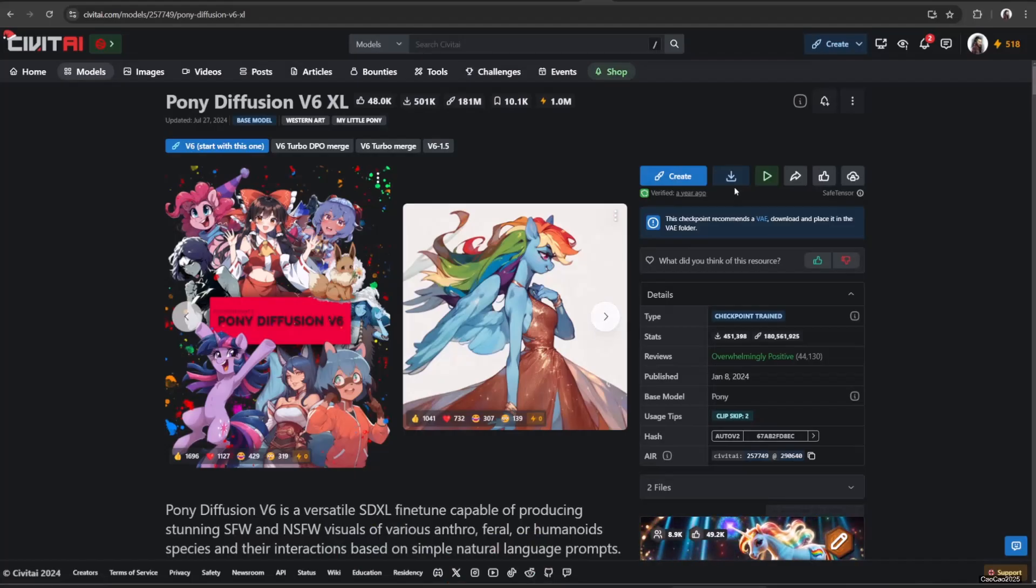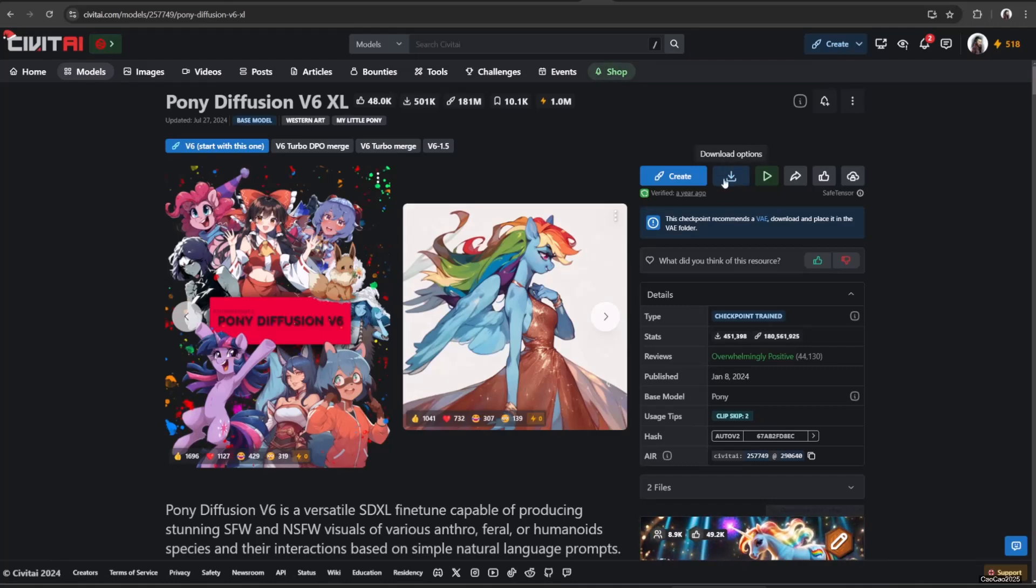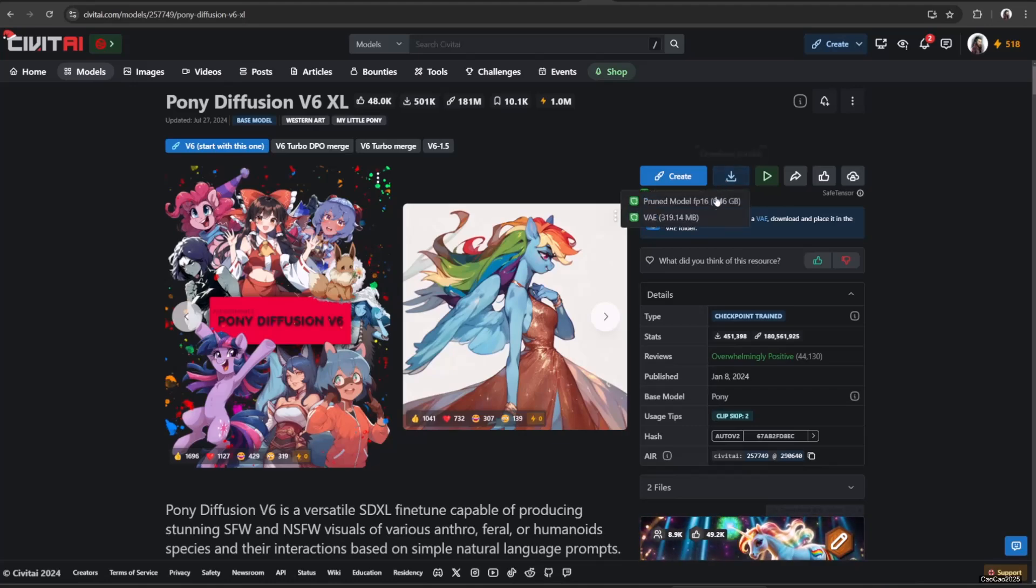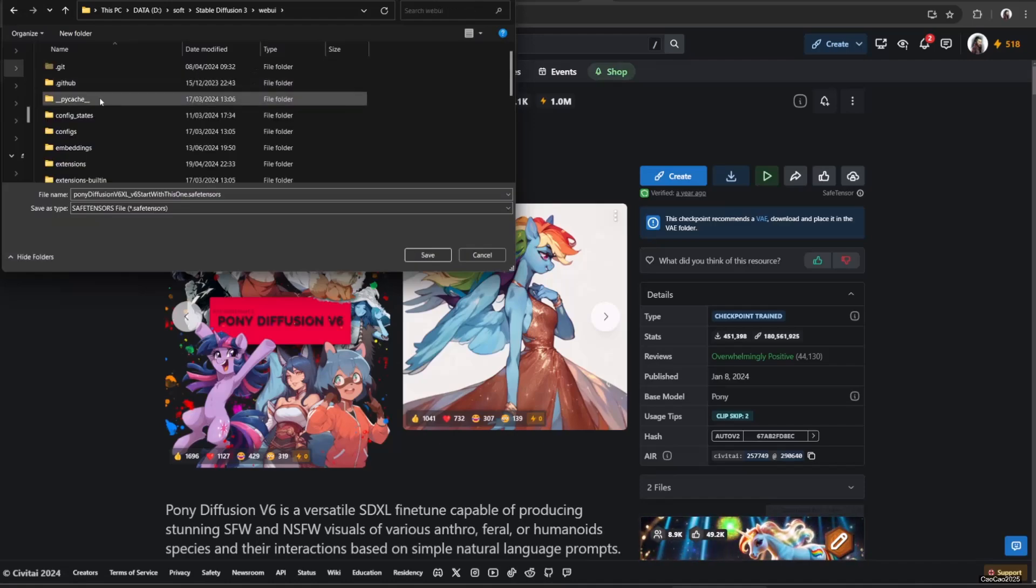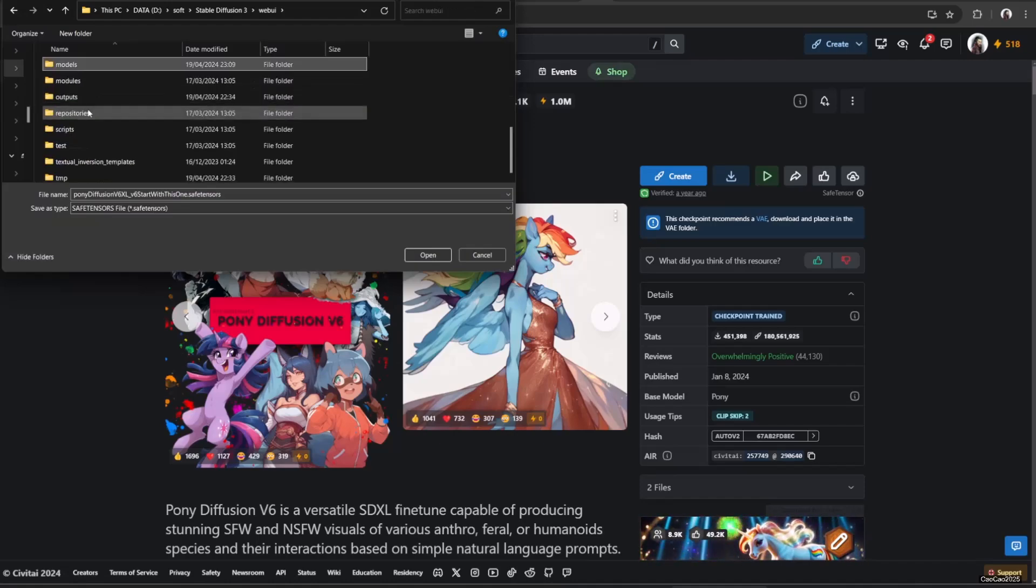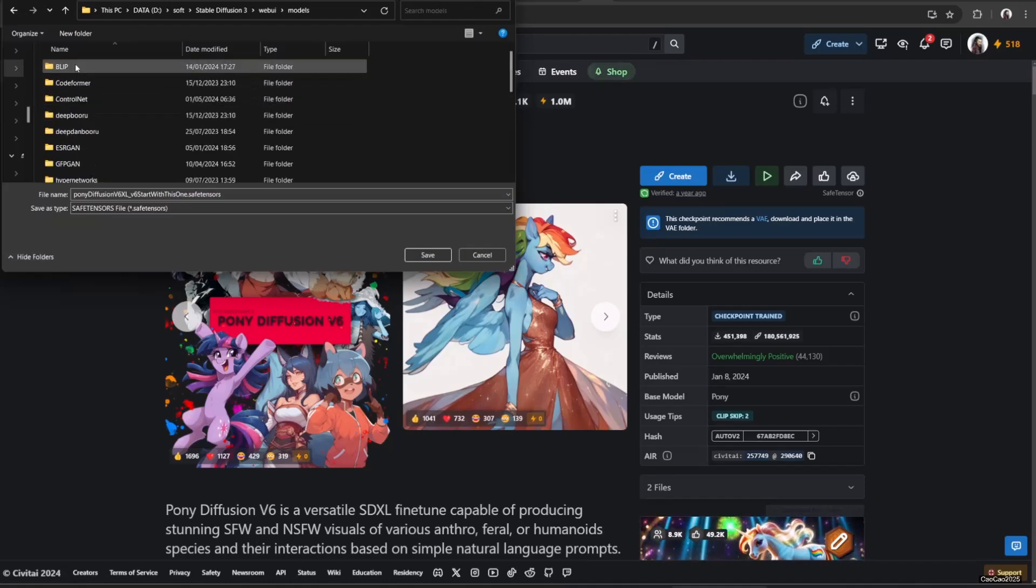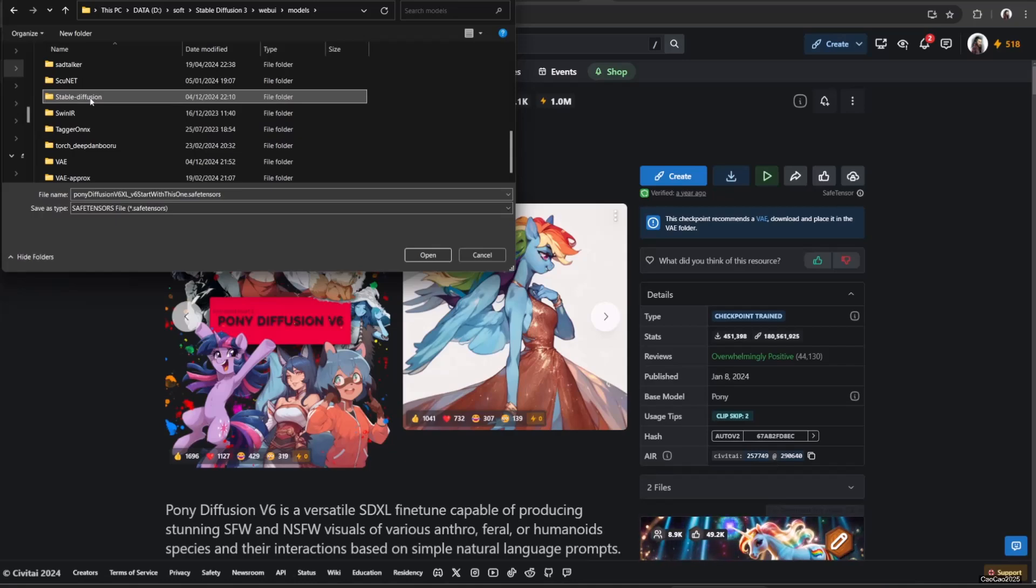To use this model, you need to download it first. Link of this model is on video description. First, download prune model FP16. Put it on WebUI slash models slash checkpoint or stable diffusion.